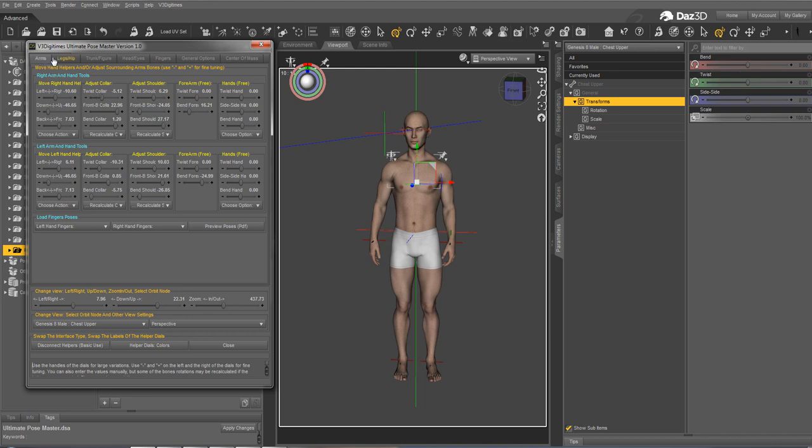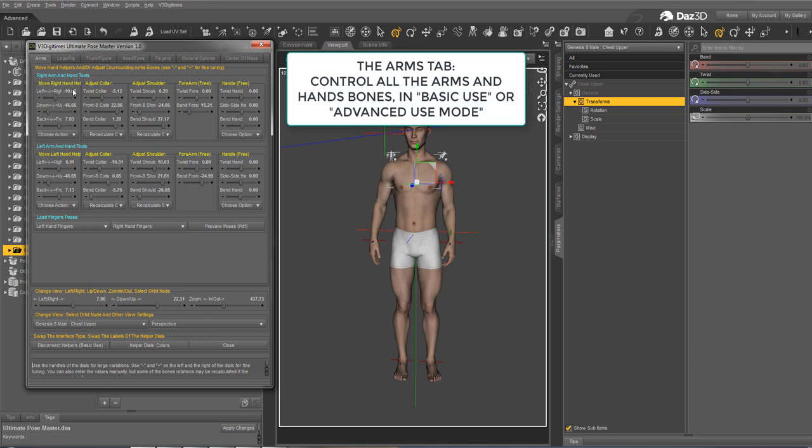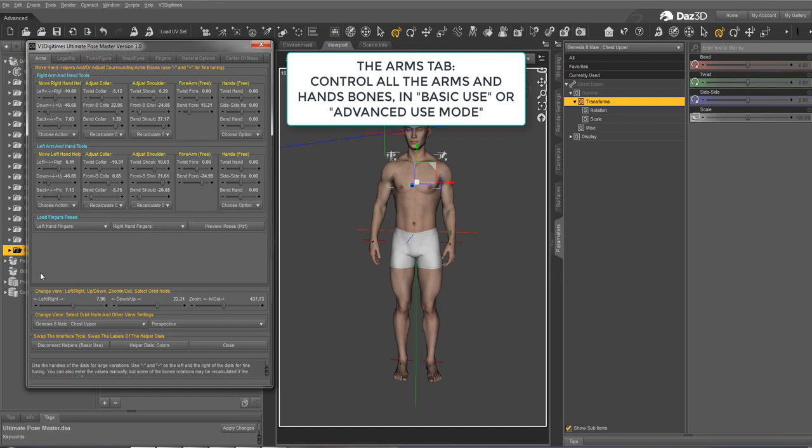You have a tab for the arms, where you have the helper which is used only if it is connected. At the top, the right arm, at the bottom, the left arm. And here, a few finger poses.